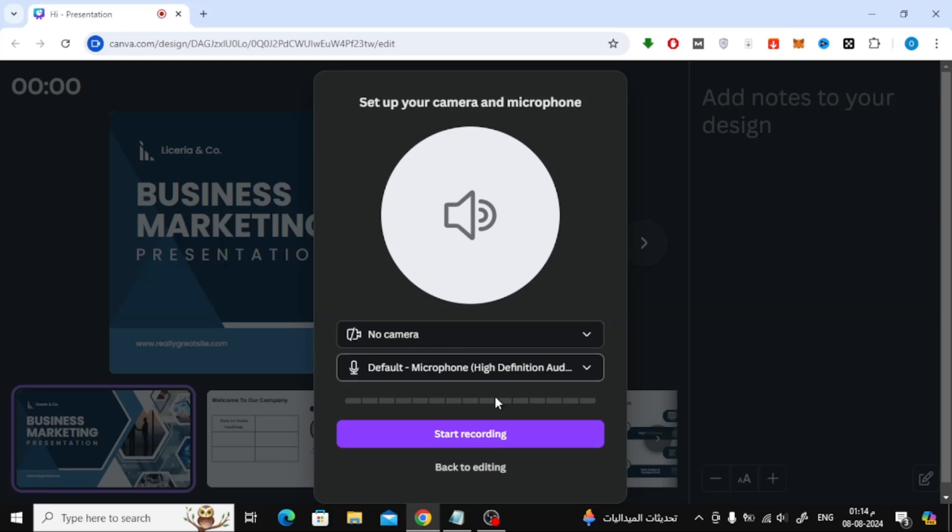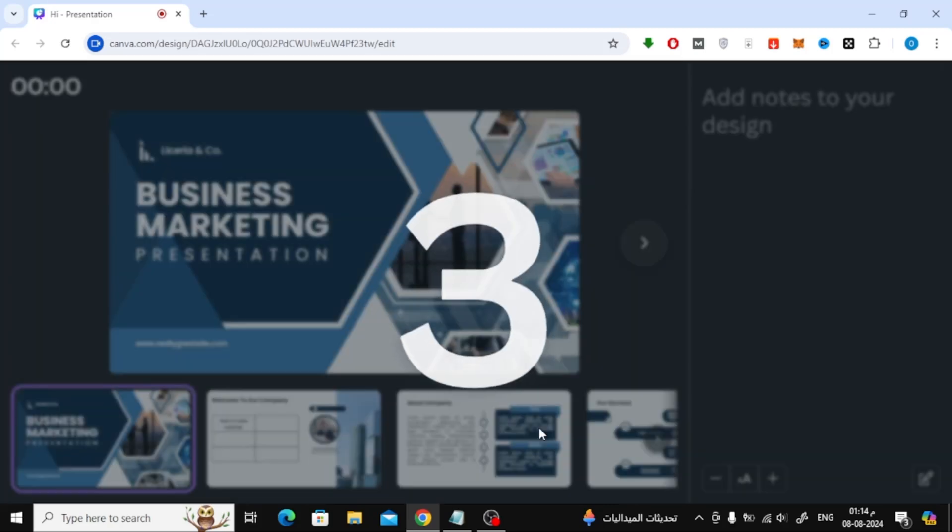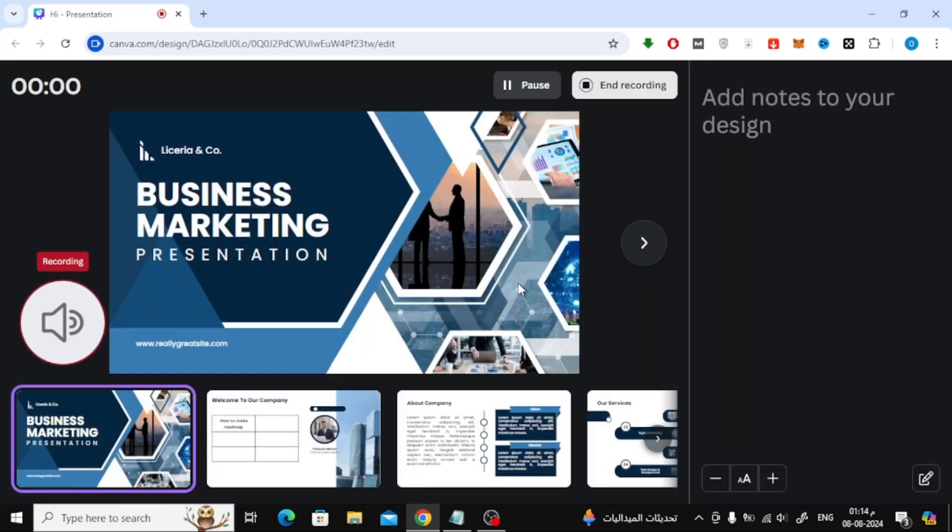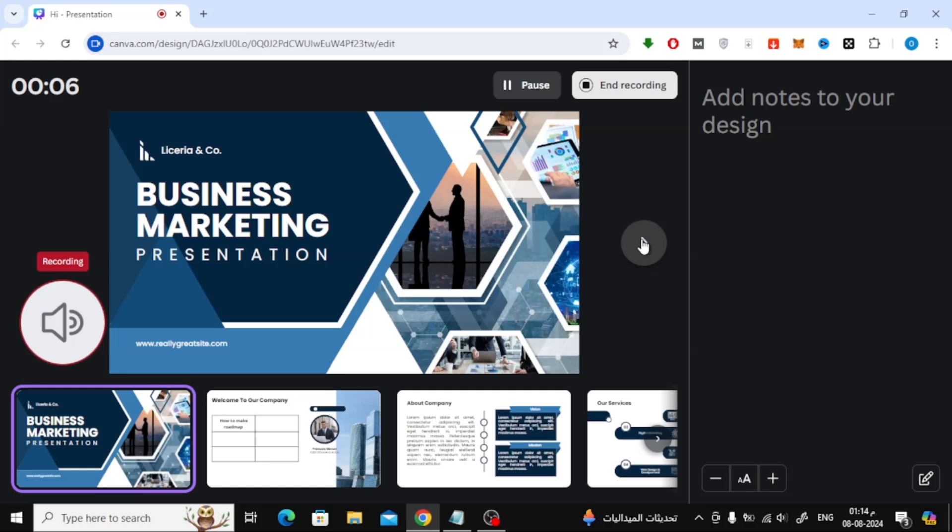Now everything is ready, just click on Start Recording from here. Now you can start recording your presentation with your voice and without appearing.